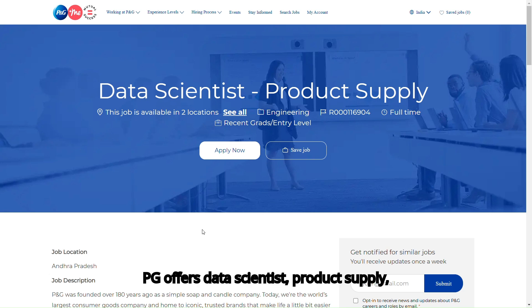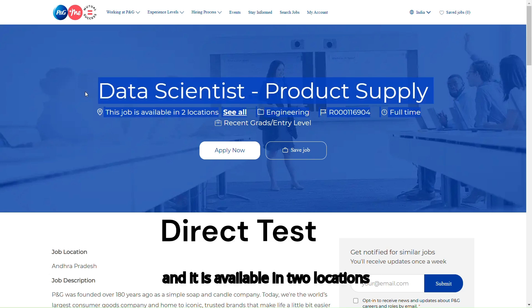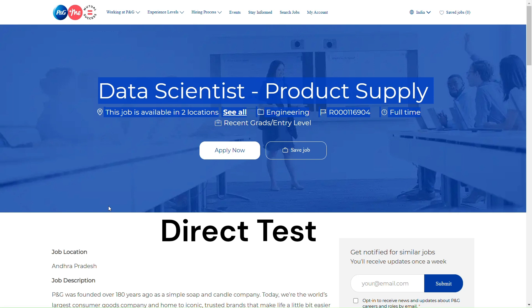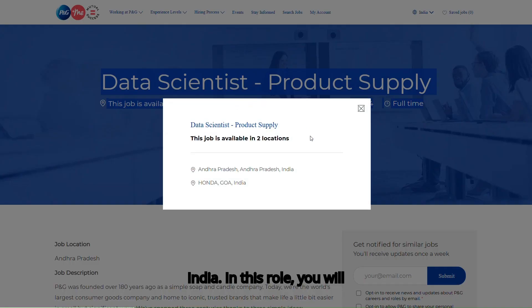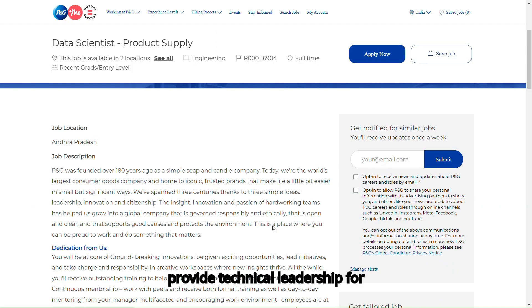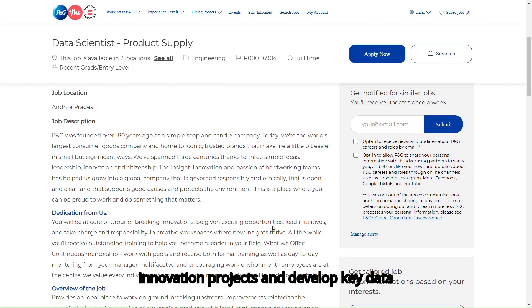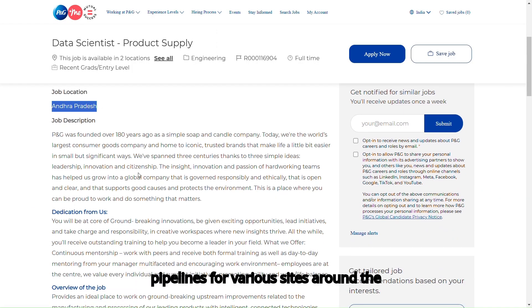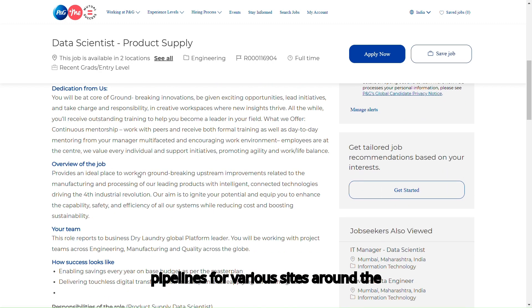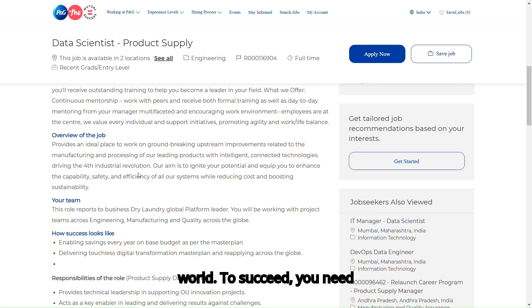P&G offers data scientist product supply, and it is available in two locations, Andhra Pradesh India, and Goa India. In this role, you will provide technical leadership for innovation projects and develop key data pipelines for various sites around the world.